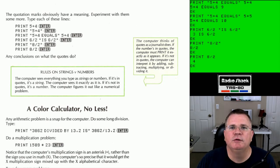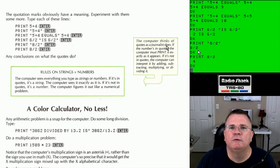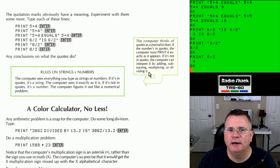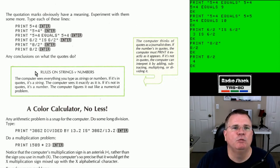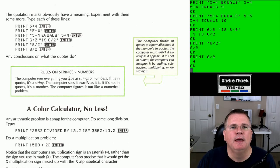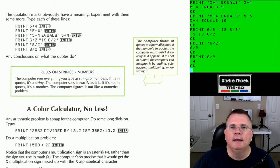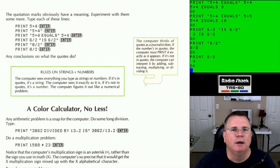The computer thinks of quotes like a journalist does — if numbers are in quotes, the computer must print it exactly as it appears. If it's not in quotes, the computer can interpret it by adding, subtracting, multiplying, or dividing. Rules on strings versus numbers: the computer sees everything you type as strings or numbers. If it's in quotes, it's a string — the computer sees it exactly as it is. If it's not in quotes, it's a number — the computer figures it out like a numerical problem.